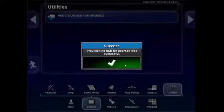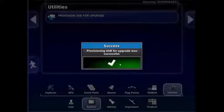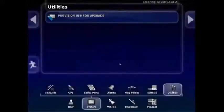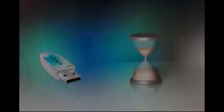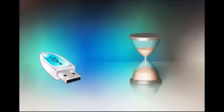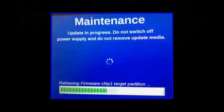Now power off your console with the USB still plugged in. Power the console back on and the upgrade will start. Wait for the firmware updates to complete.